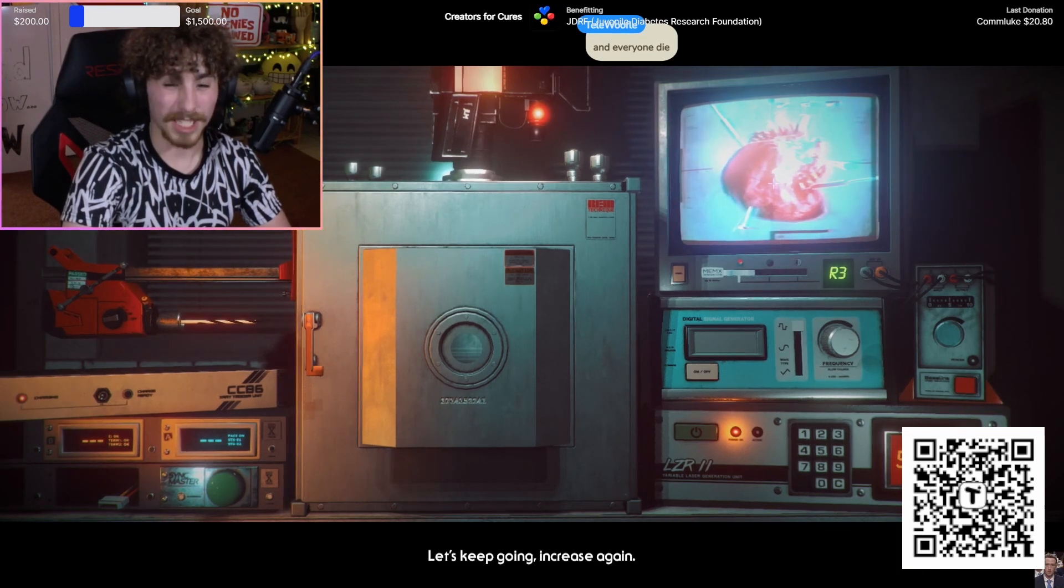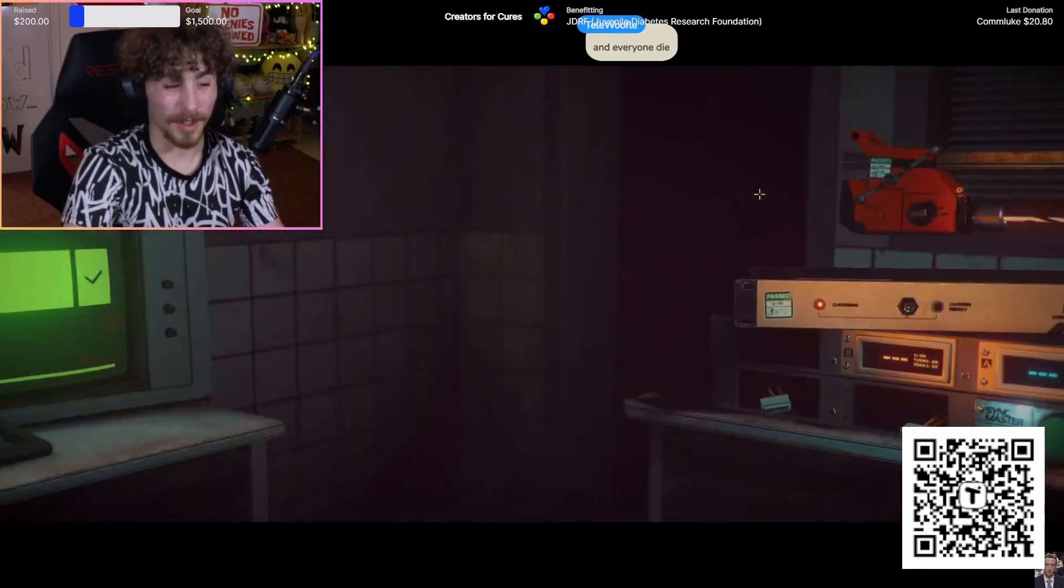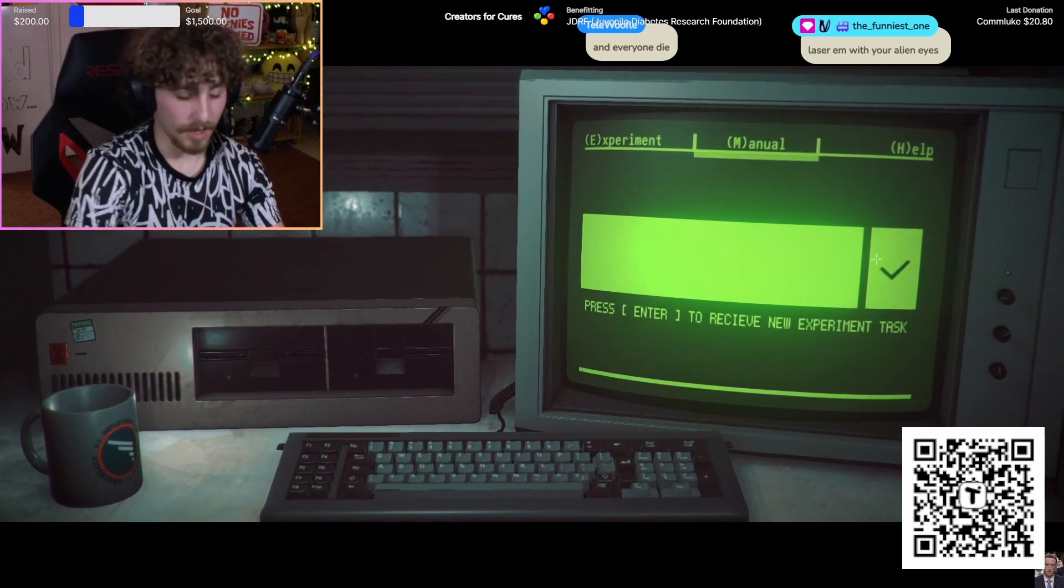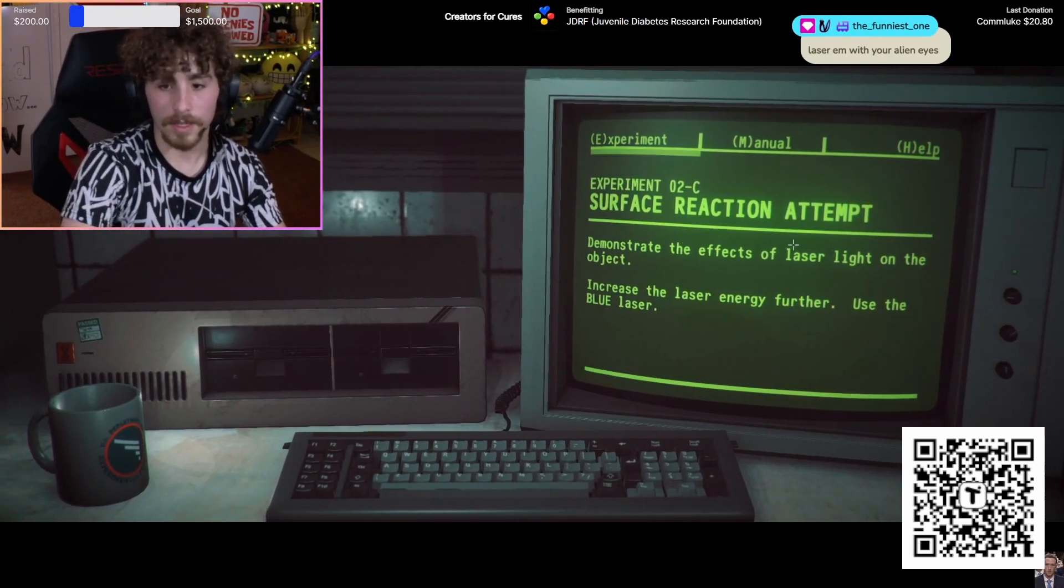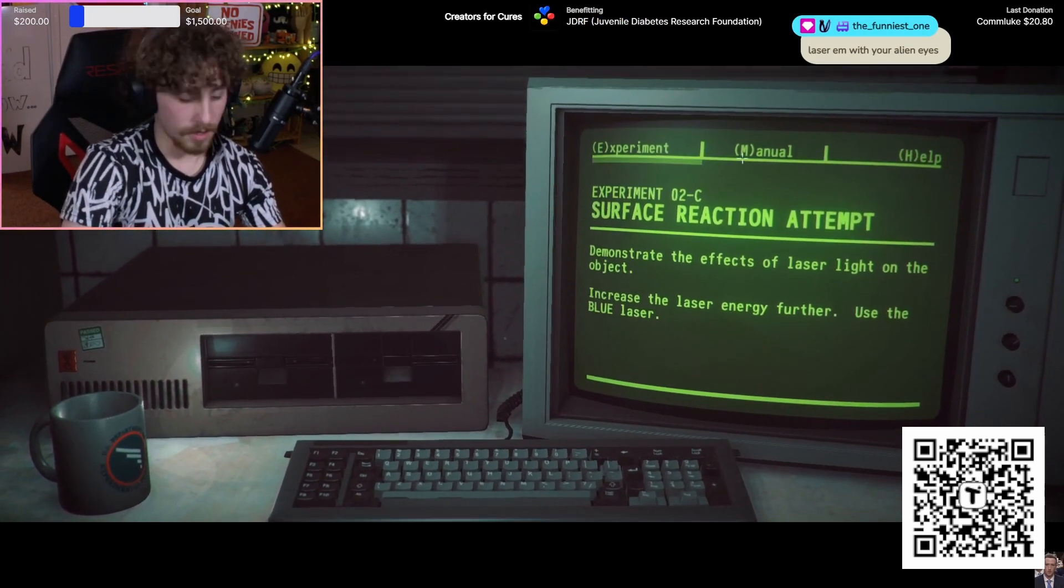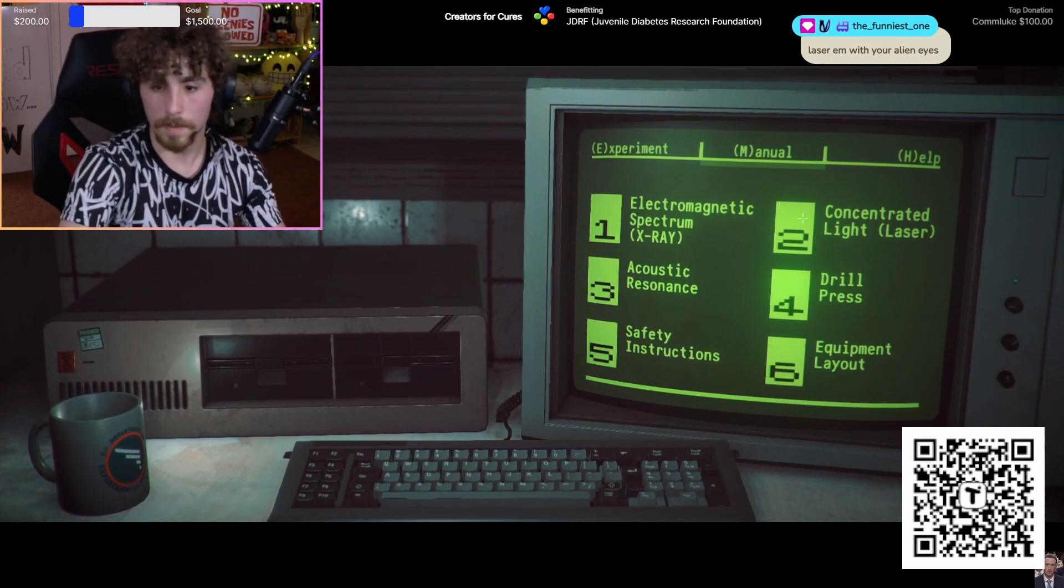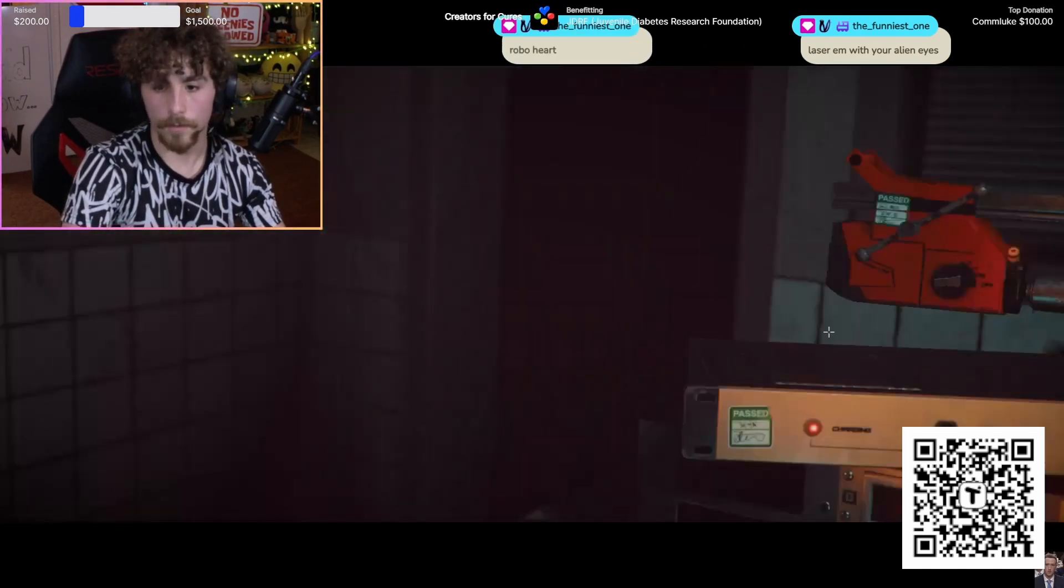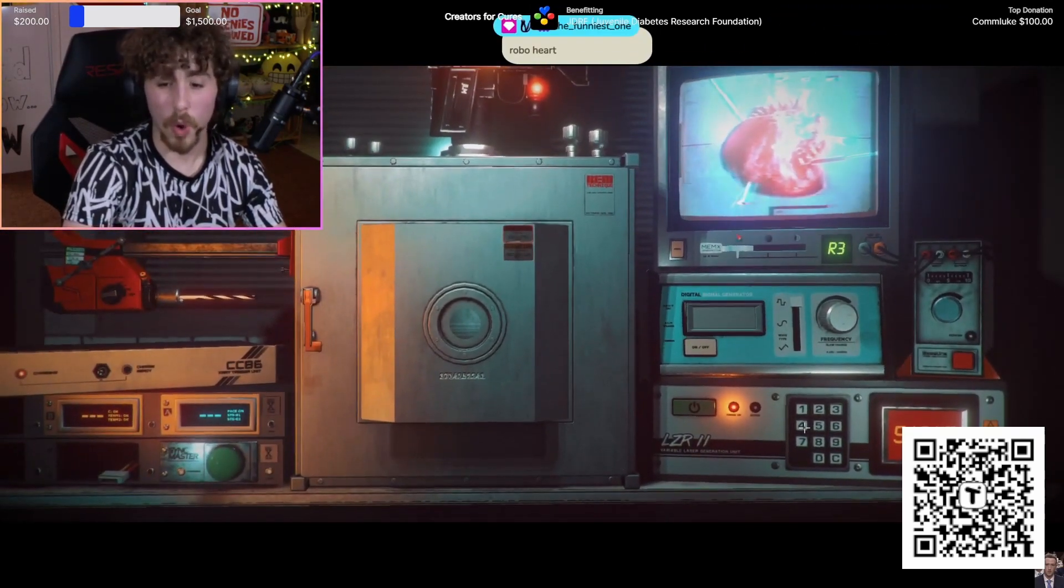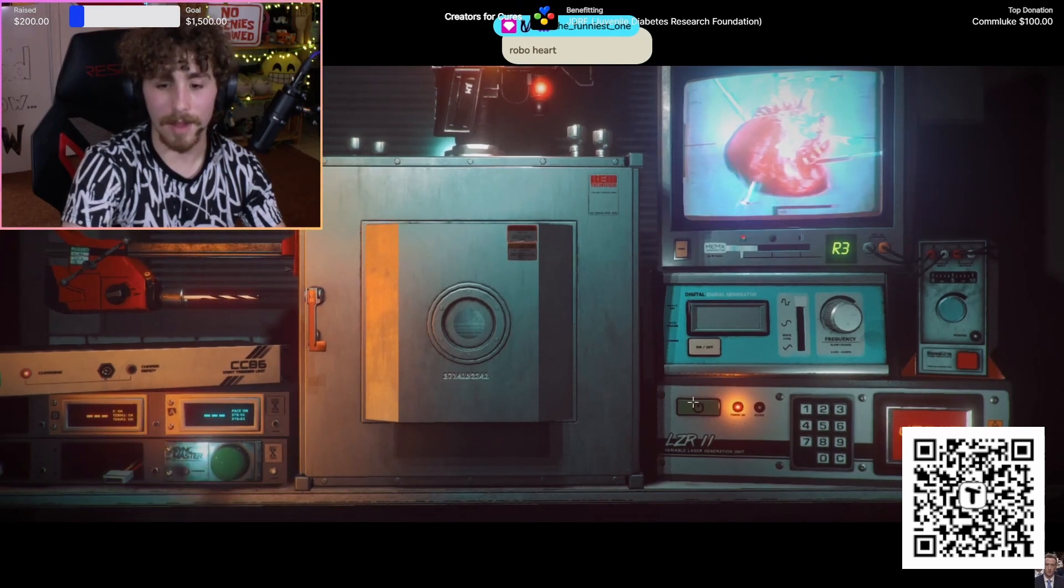I'm getting a signal from a heart, this is like a human heart looking thing. Laser with my alien eyes. This is such a cool game. I'm actually in love with this. I might have this edited into a video. Demonstrate the effects of laser light, blue laser. What is blue? 455.